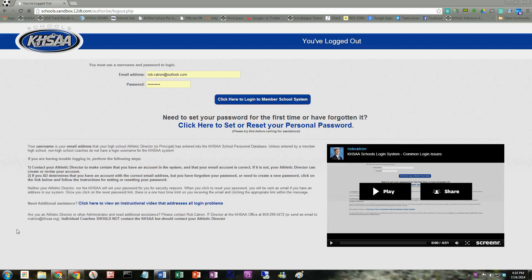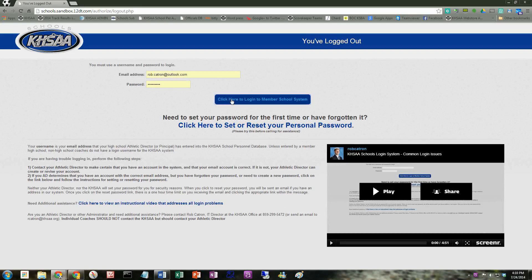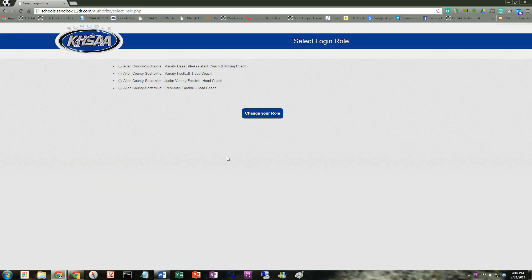Now we're going to take a look at how coaches maintain and edit rosters. So I'm going to log in. Again, I am the Allen County Scottsville coach. I have various jobs.